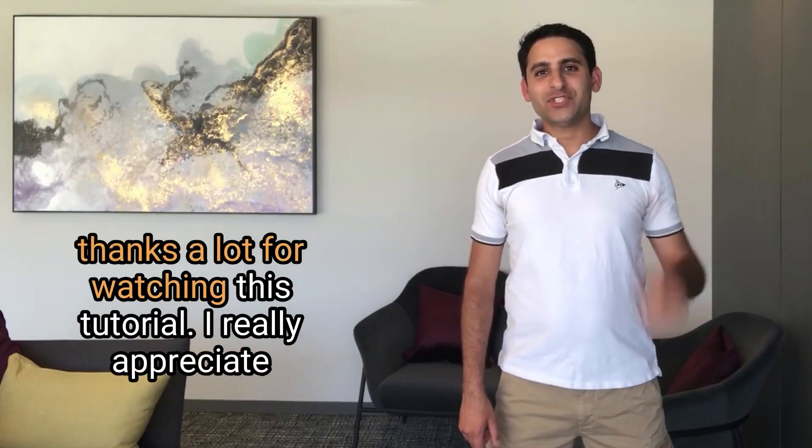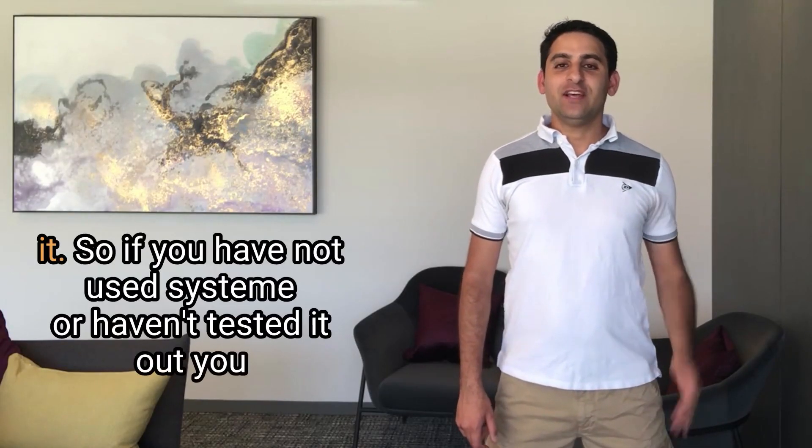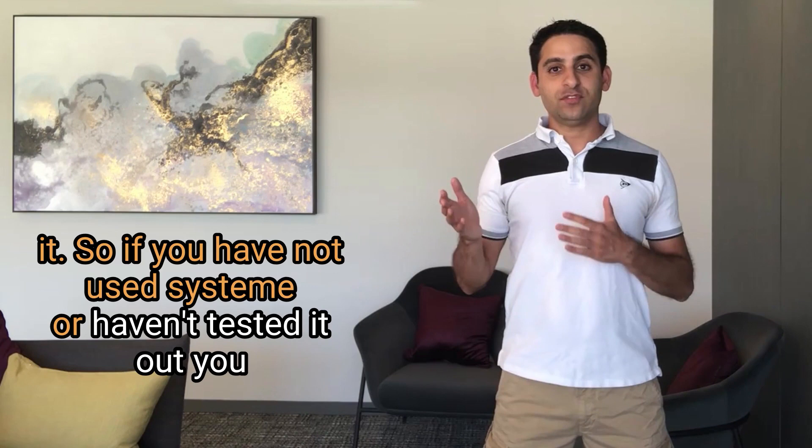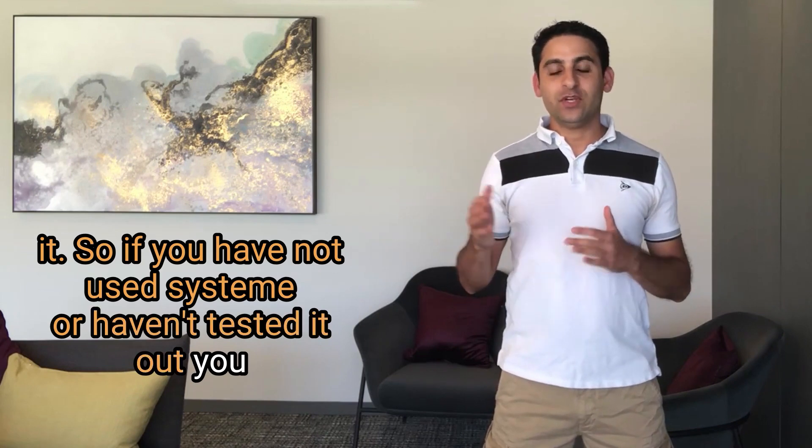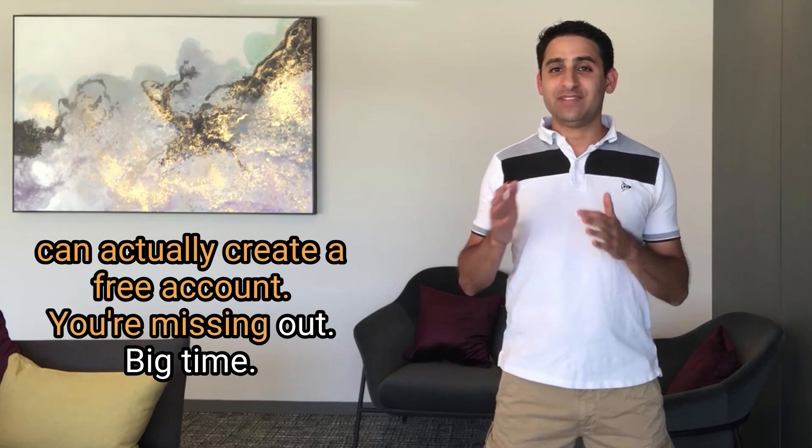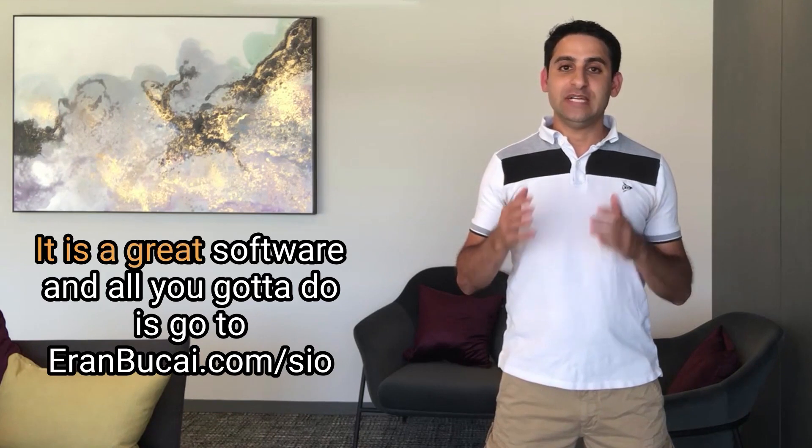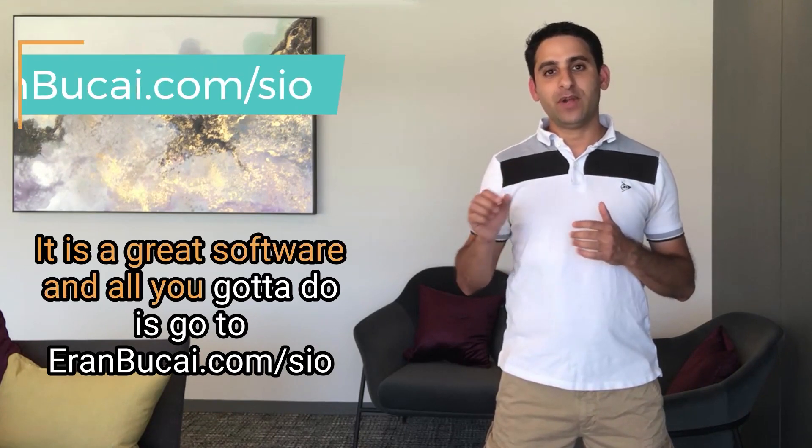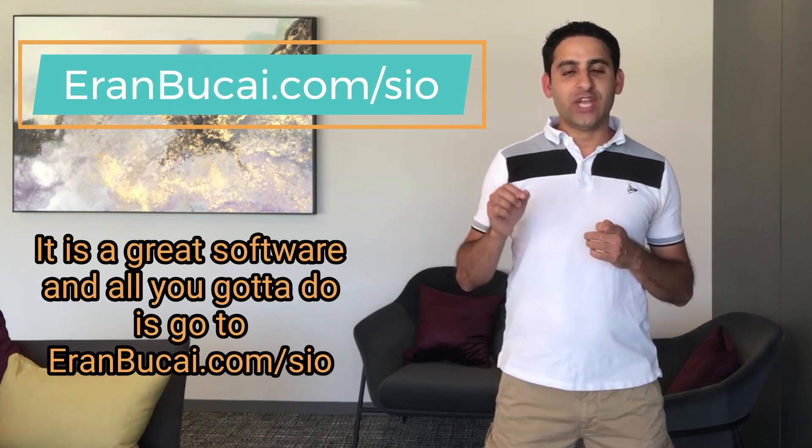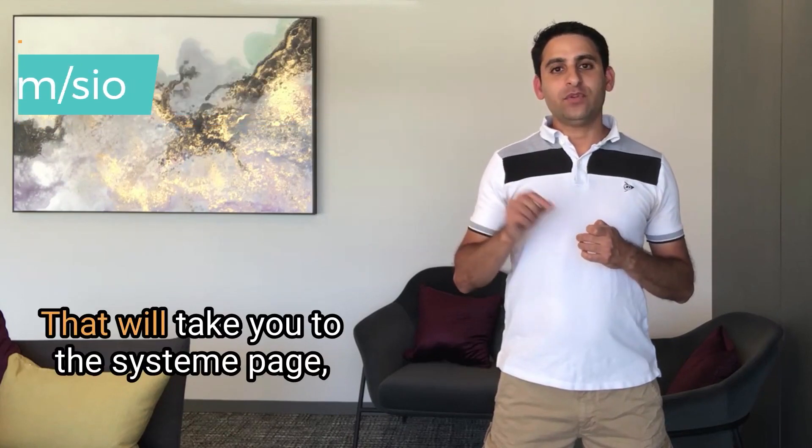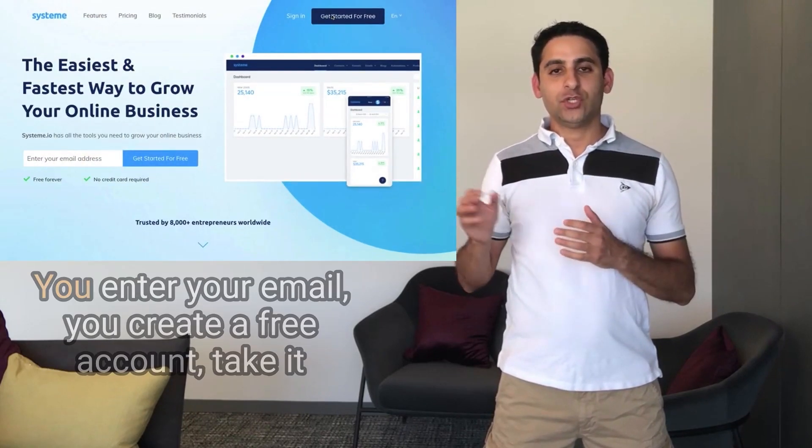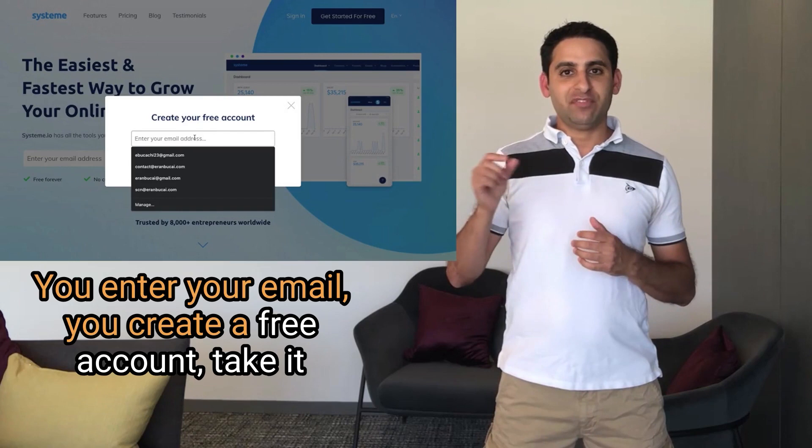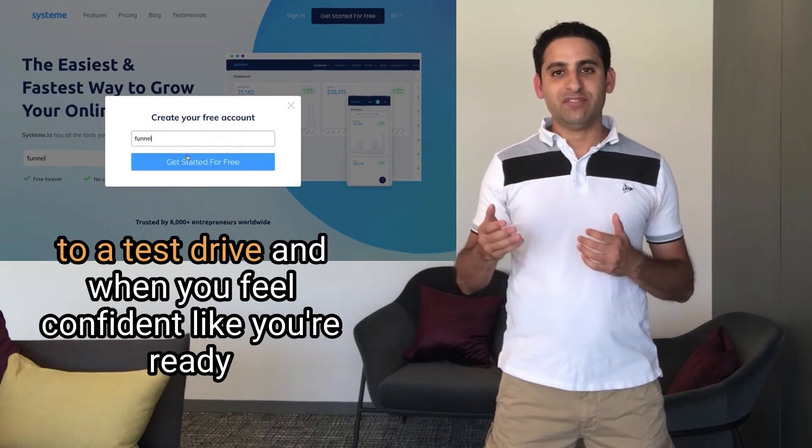Thanks a lot for watching this tutorial. I really appreciate it. So if you have not used System.io or haven't tested it out, you can actually create a free account. You're missing out big time. It is a great software, and all you got to do is go to aranbukai.com/SIO. That will take you to the System page. You enter your email. You create a free account.